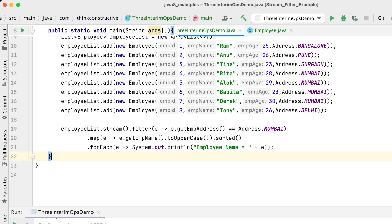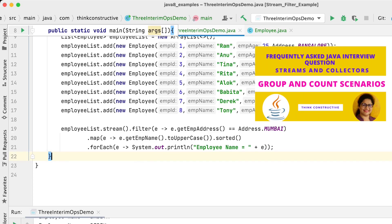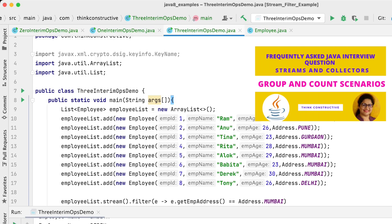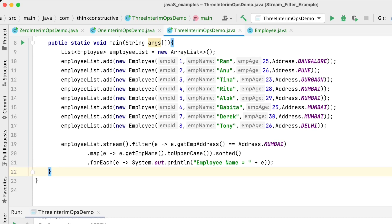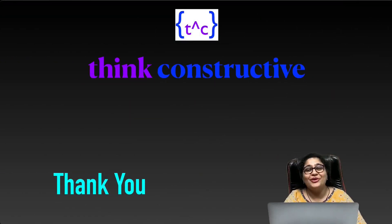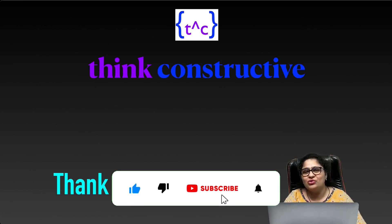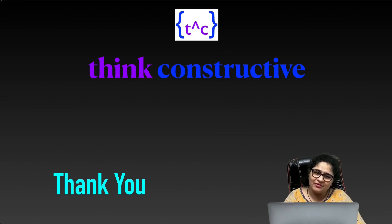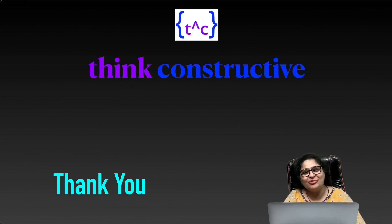I have also created one more video on groupBy and count statements for Stream APIs and Collectors — please watch that video after this session. Try out all these examples; if you have any doubts or questions, ask in the comments section. If you like any particular part of the video, tag that part in the comments. Thank you everyone for watching — if you liked the session, hit the like button, subscribe to the channel, share it, and see you in the next session. Bye for now.